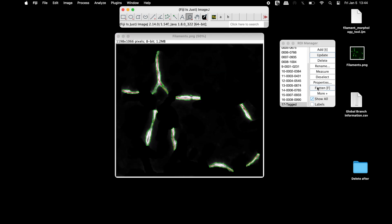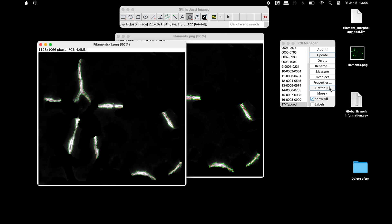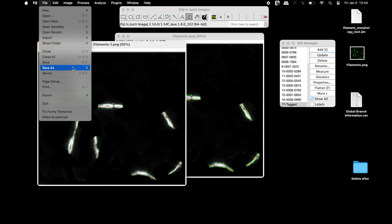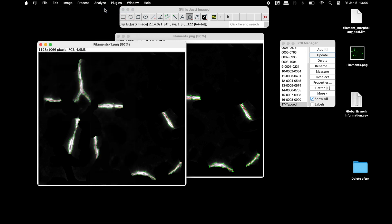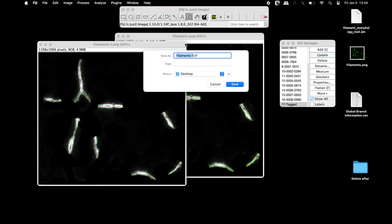Next, click on Flatten in the ROI Manager window, and the image can be saved in any format of your choice.